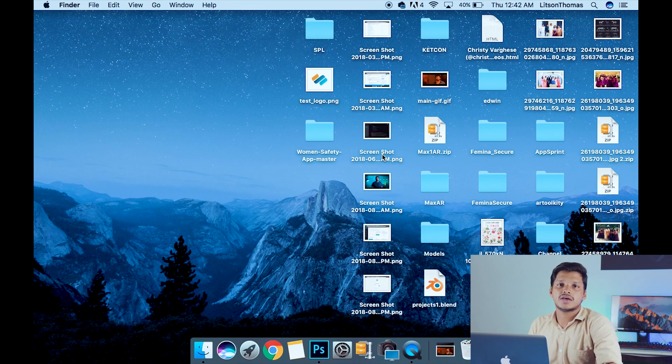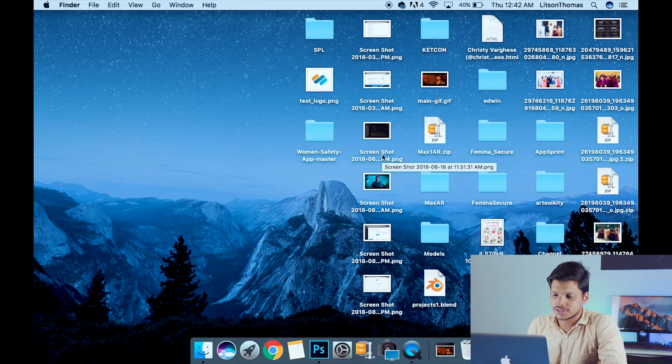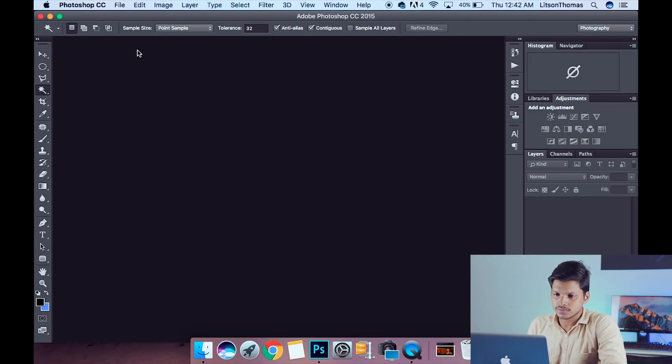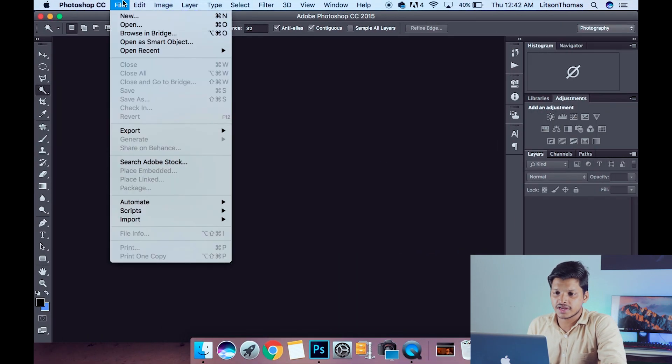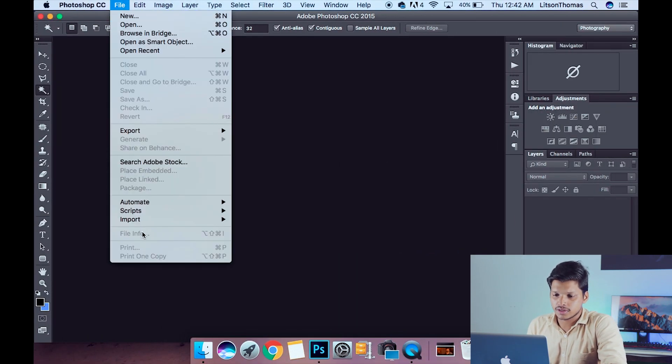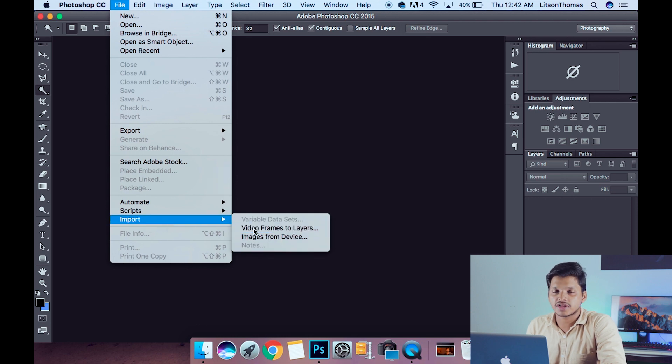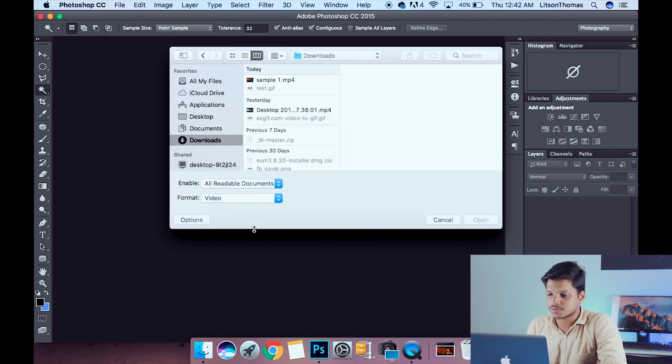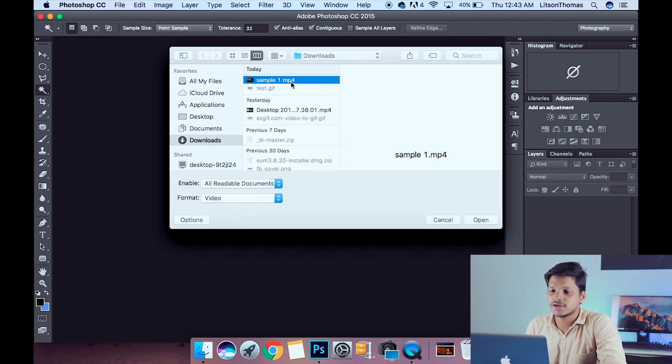That will be in Photoshop. Click on Photoshop. Click on the file, then click on Video Frames to Layers. Let's choose this video.